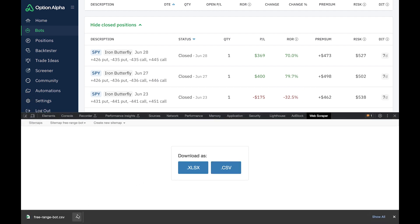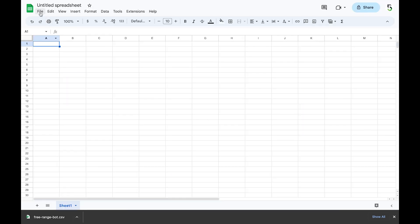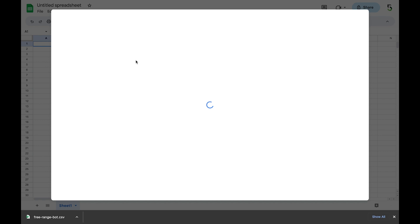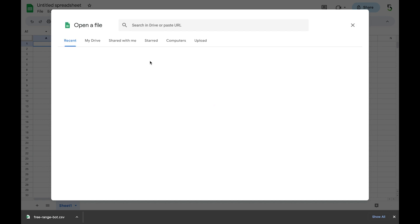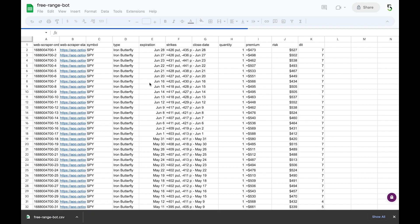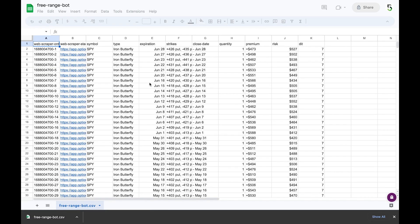Open the downloaded file in Google Sheets. Go to File, Open, Upload, and drop the file there. Here we go — we have all of our data right here.